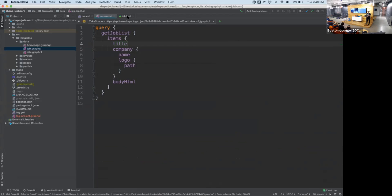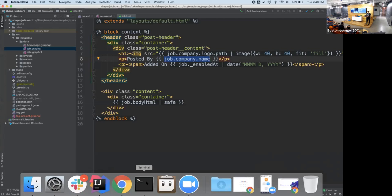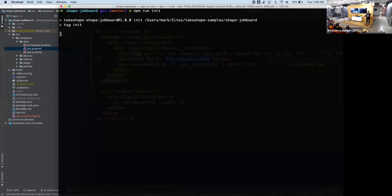Now that we've seen the query file, we can take a peek at the template. The template has things that look very familiar — if you've worked with Handlebars, this is very similar. It's Mozilla's Nunjucks templating language, a flavor of the Jinja2 templating language from Django, but the JavaScript version. You can see the variables coming down from the GraphQL query file and how you can easily access them inside the template. To run all of this locally, we're going to initialize a connection to TakeShape and authenticate with the service.